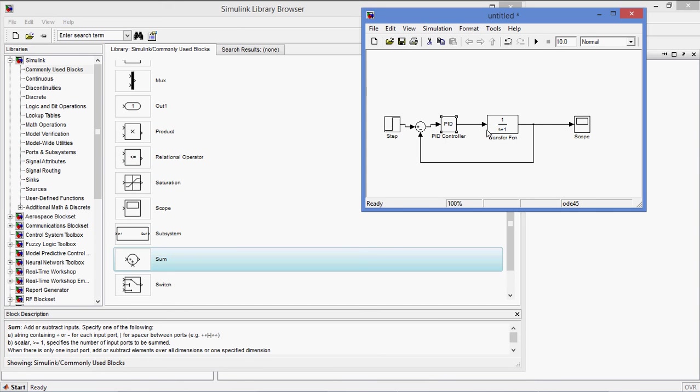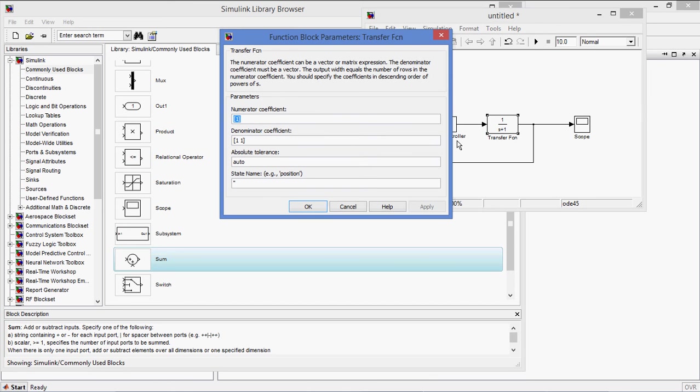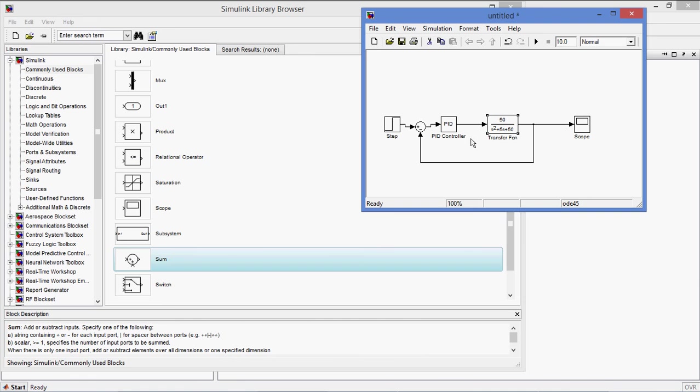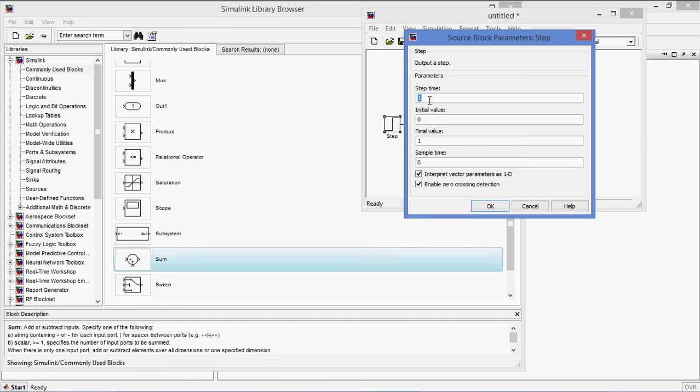Now I am changing this model. This is plant model. Let us take 50 by S squared. Any system, this time generally I am taking, generally 1, phi S, again 50. So now I am taking the second order system of 50 by S squared plus phi S plus 50. So this is my simple system. I am giving a step input. At initial it is 0, at time 1 second it is becoming 1.